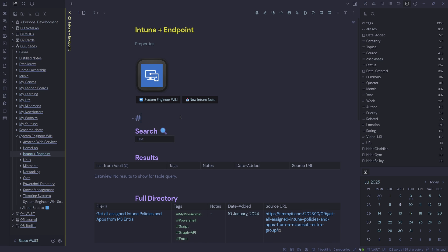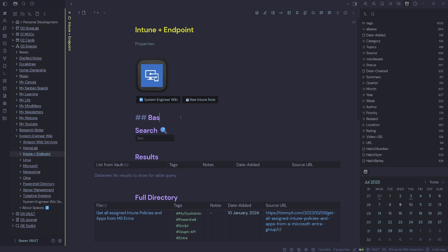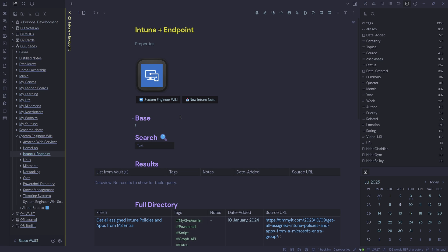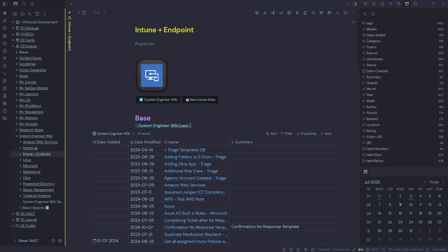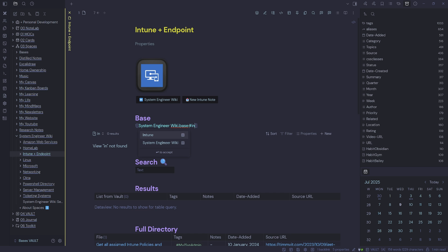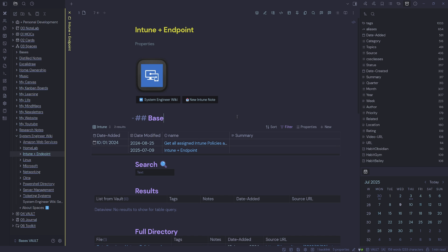And it'll be the same for this one. Two pounds base, exclamation mark, double square brackets, select system engineer wiki base, pound, then Intune, and select Intune. So just go through and do each section of your knowledge wiki or system engineer wiki, whatever you've called it. And once you've done that, you can optionally add a button.